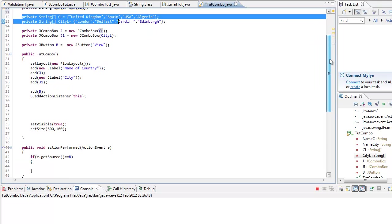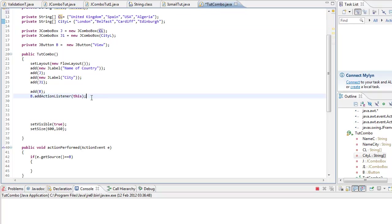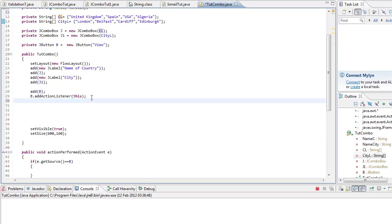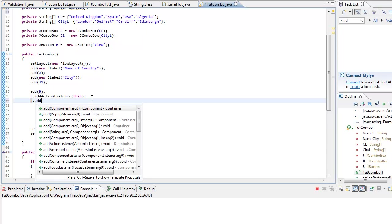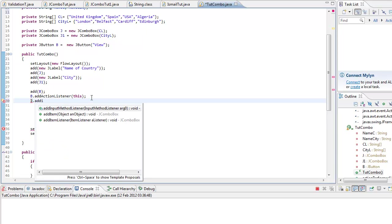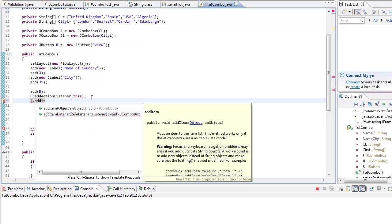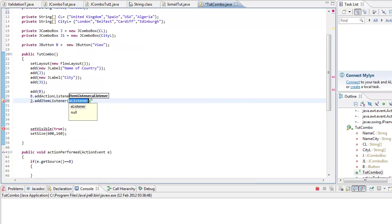So we go J add item listener. This is when it would scan anything that we do when we click on something. So yeah, we go this, we will write this.